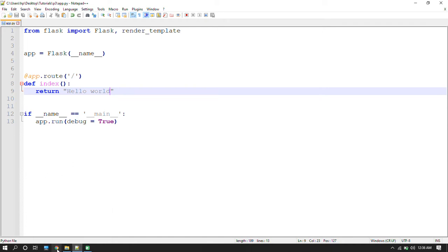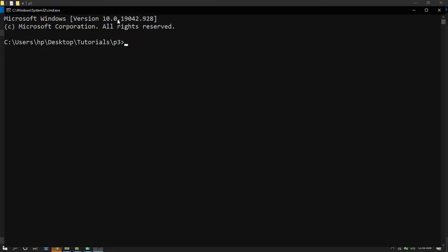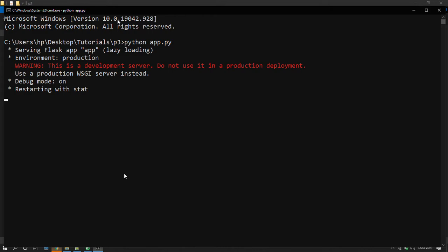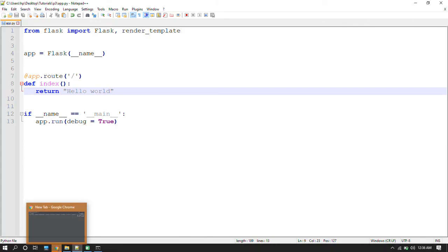For example, if I'm running this program and currently my debug equals to true.